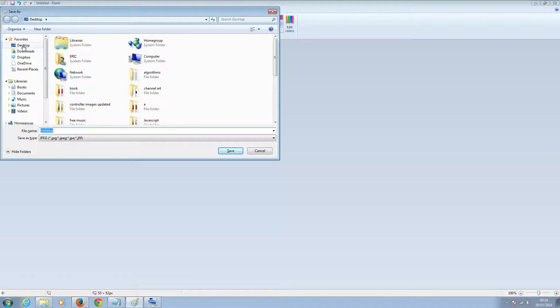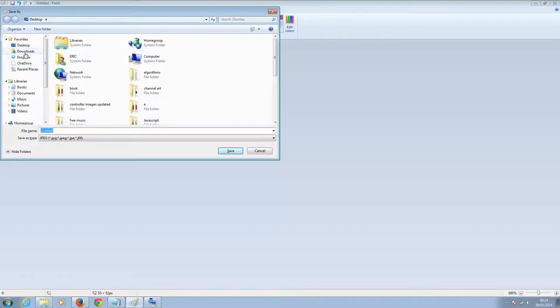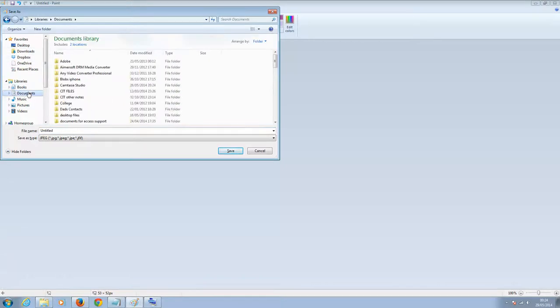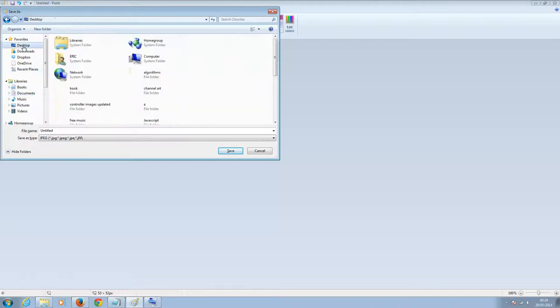Now I'm going to click on desktop, because that's where I want to save it for convenience, but you can save it wherever you'd like. For example, you could save it in documents. You could save it there. That's a good place to save to. So desktop...